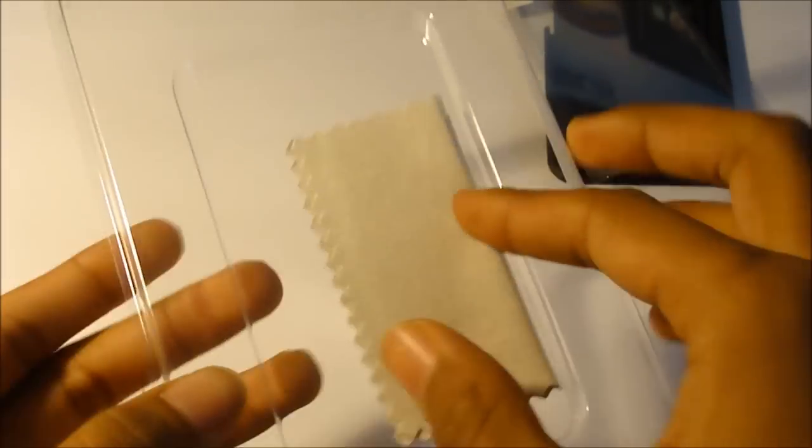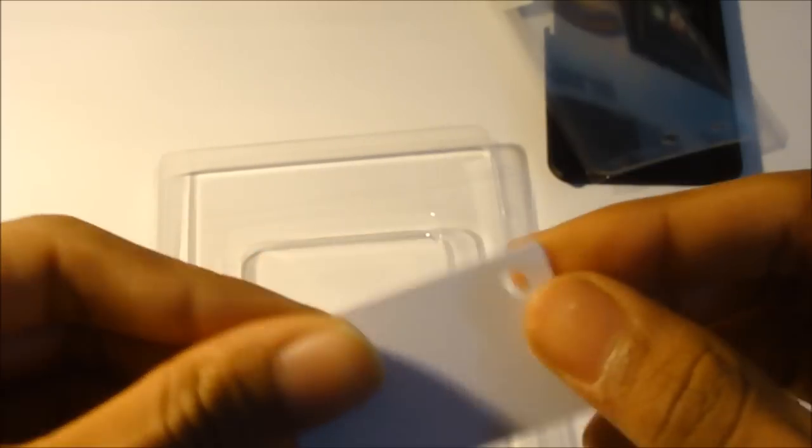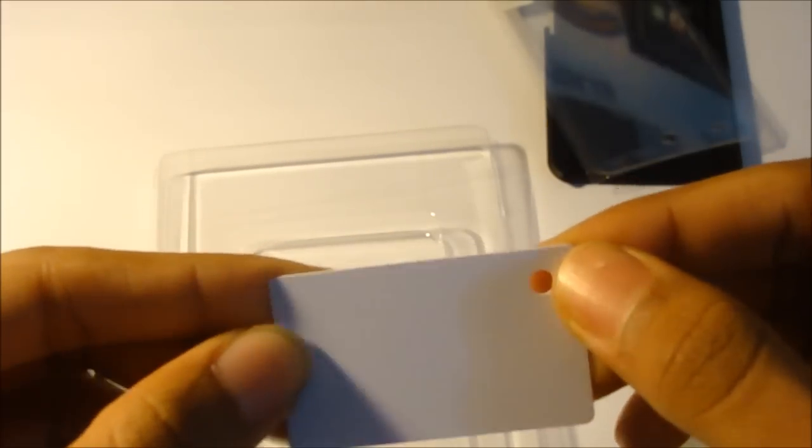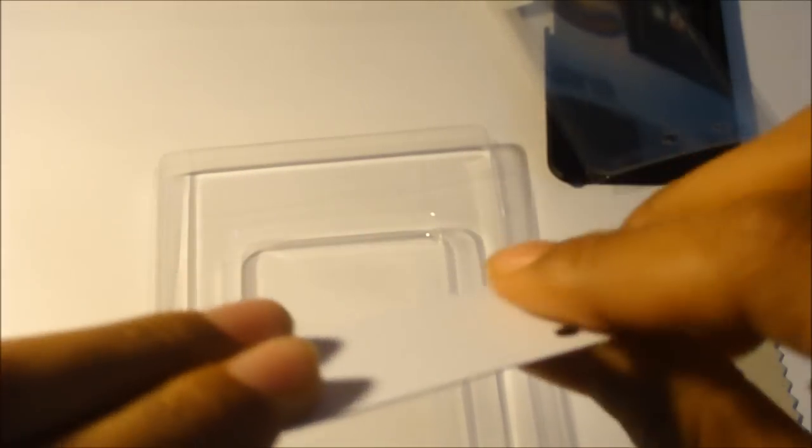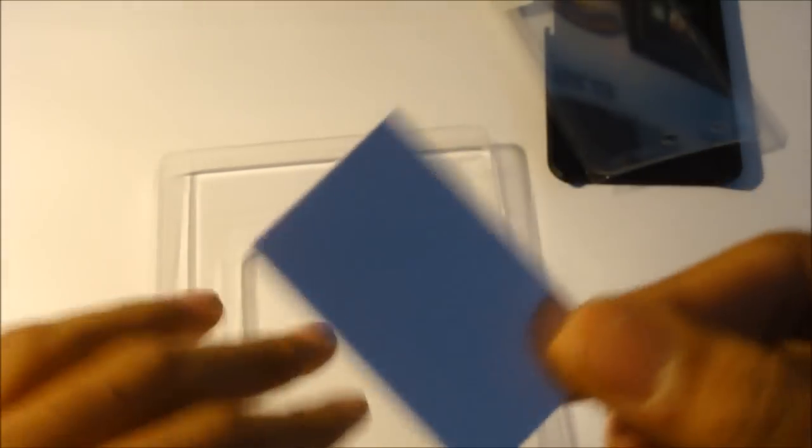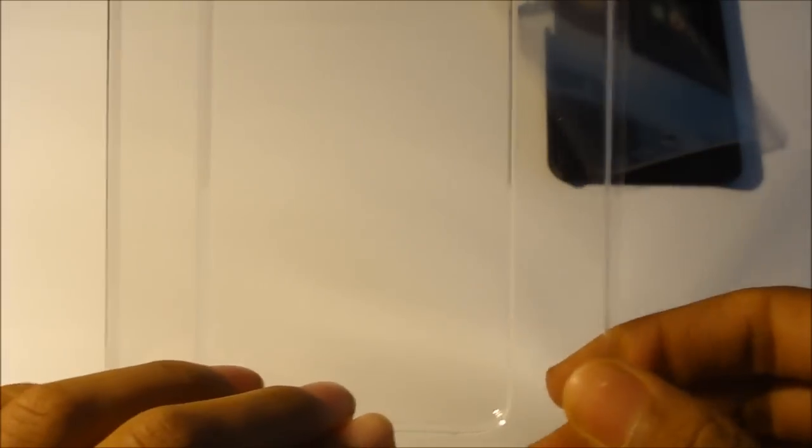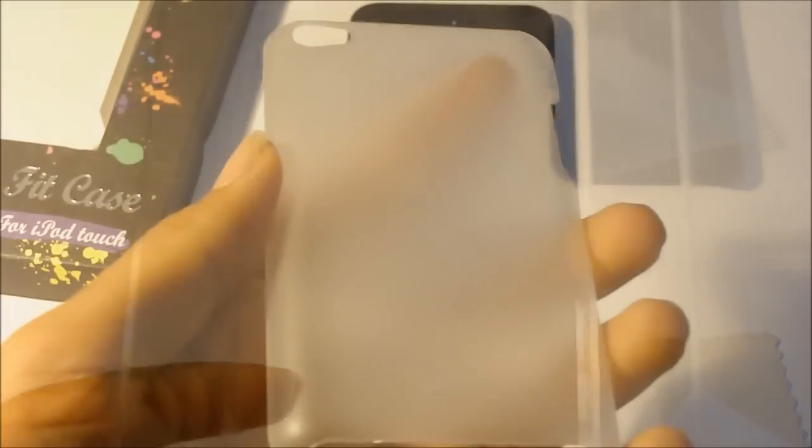And you also get a nice screen saver and you also get a cleaning cloth. And when you put the screen saver on, if you don't want to have any bubbles, you can use this. Or you can just use a squeegee or if you have a card, anything like that. So that's basically about it. Now let's go ahead and take a look at the case.